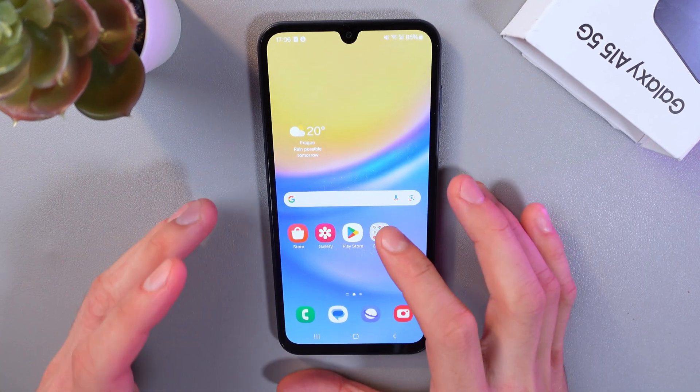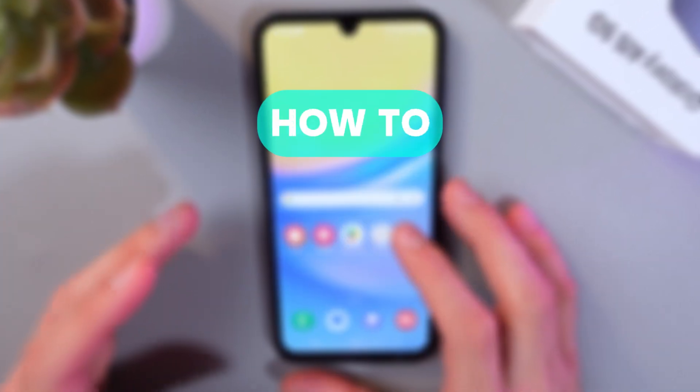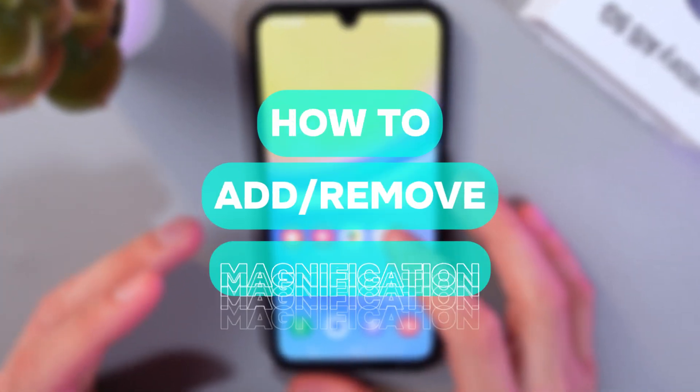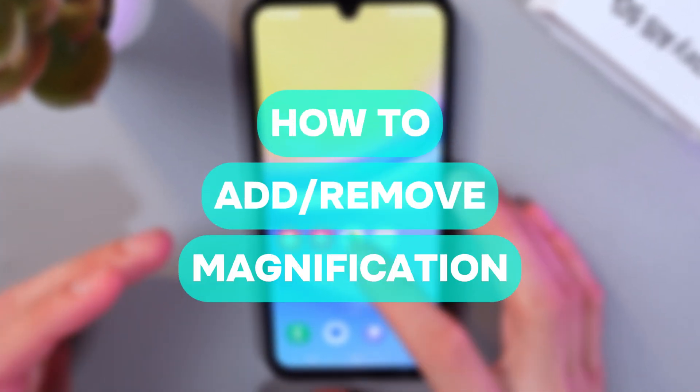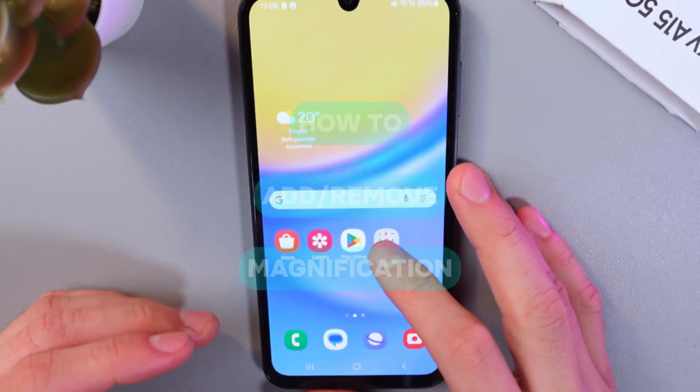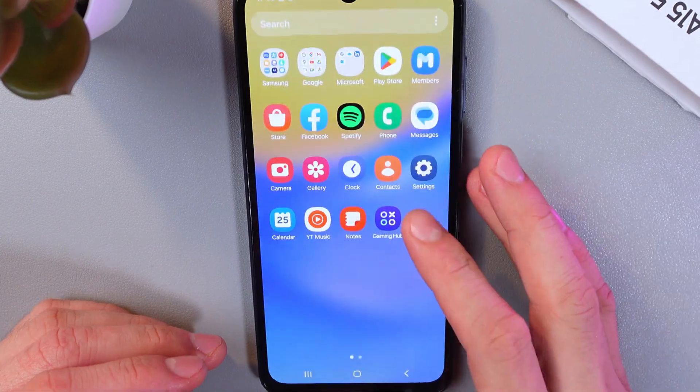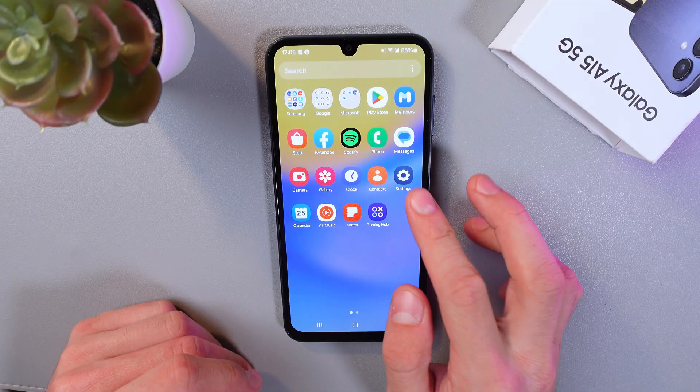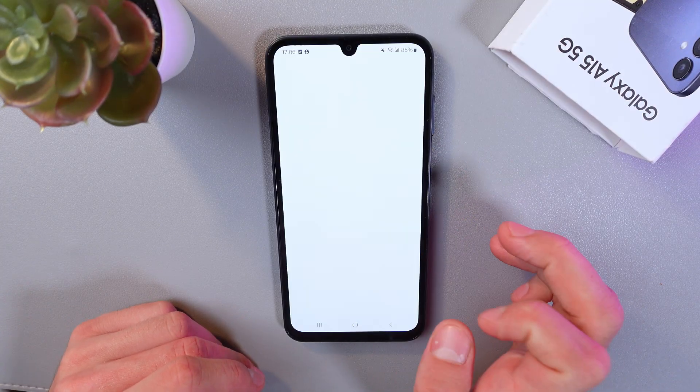Hello everyone, and today I'll show you how to add or remove the magnifying glass on your Samsung Galaxy A15. In order to do that, go to your settings.